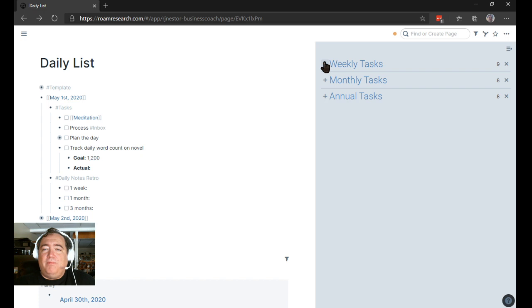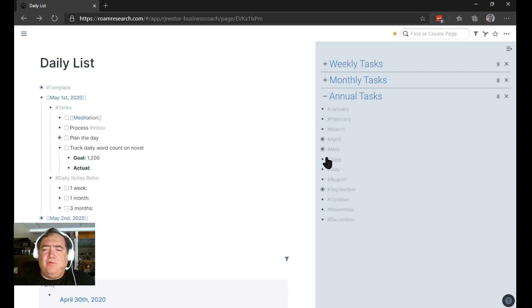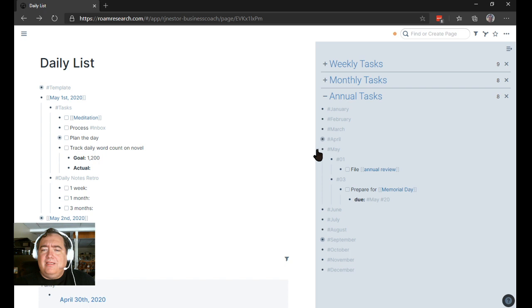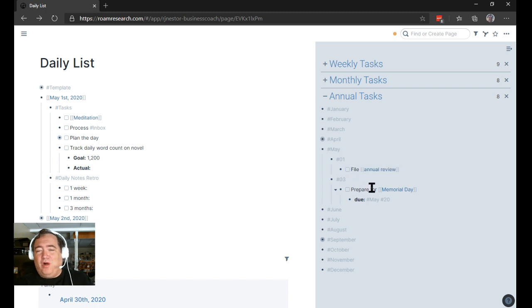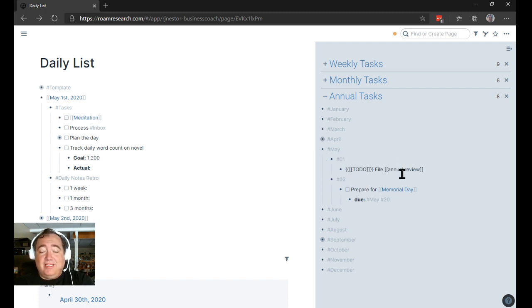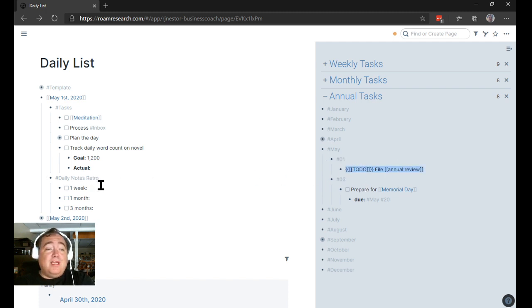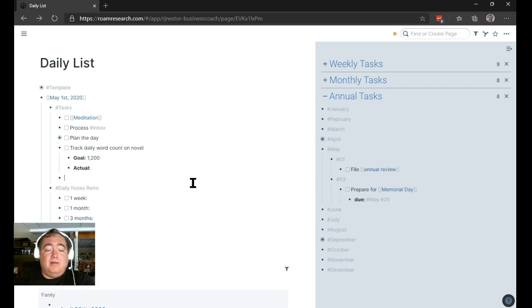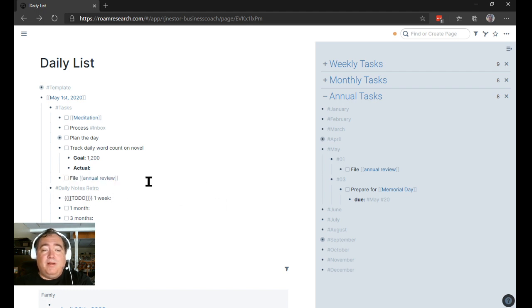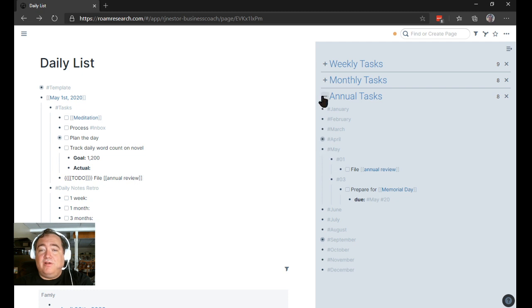I'll open up my, I guess I'll start with annual so you can see it. Do I have any annual tasks for May that show up on the 1st and the 3rd? Oh, okay. So on the 1st, I'm supposed to file an annual review. I don't know of what. I just made this up for the sake of these videos. So I'll make this copy here. I'll throw this in here. So now I'm going to file the annual review is showing up here. And so that's what I have on the 1st.